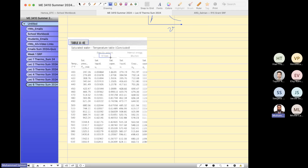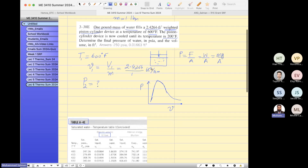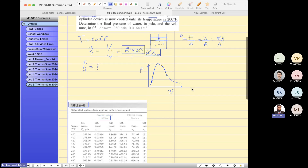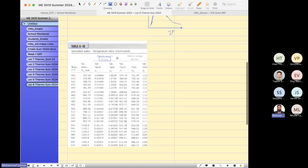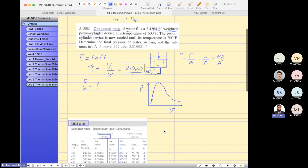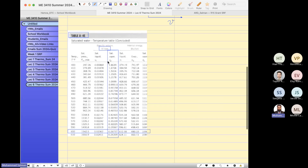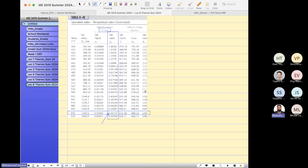This is our given value of specific volume. You have to compare with V sub G — that is the column we are interested in. This is the row for 600°F. The specific volume from the table is 2.5, but this V sub G is smaller than our V1, which means we are in the superheated region.